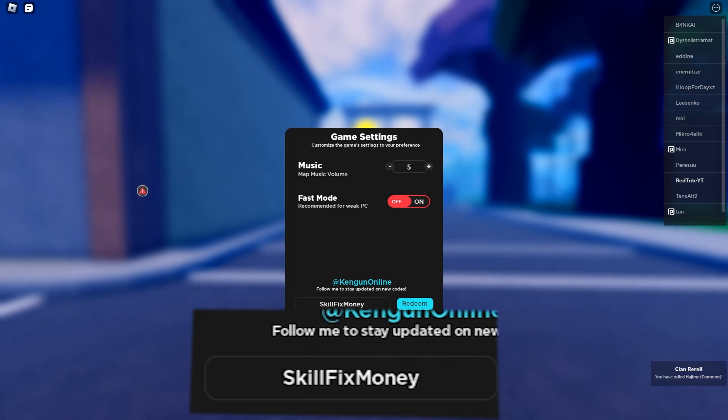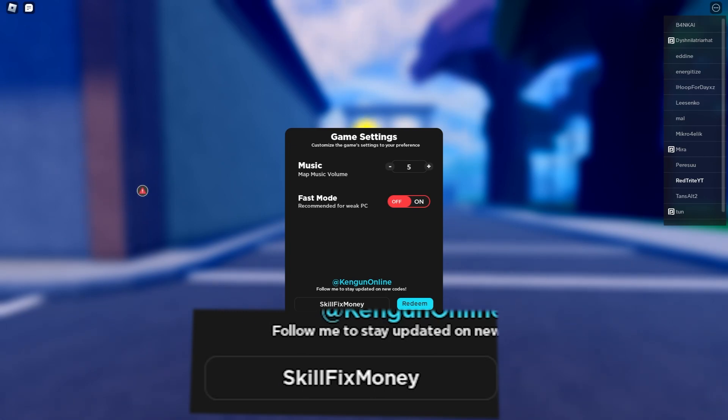The next code is skill fix one, which gives you 1000 cash, which is also great. Redeem this code for 1000 cash. Let's press the redeem button and code redeemed. Let's go to the code style reset.